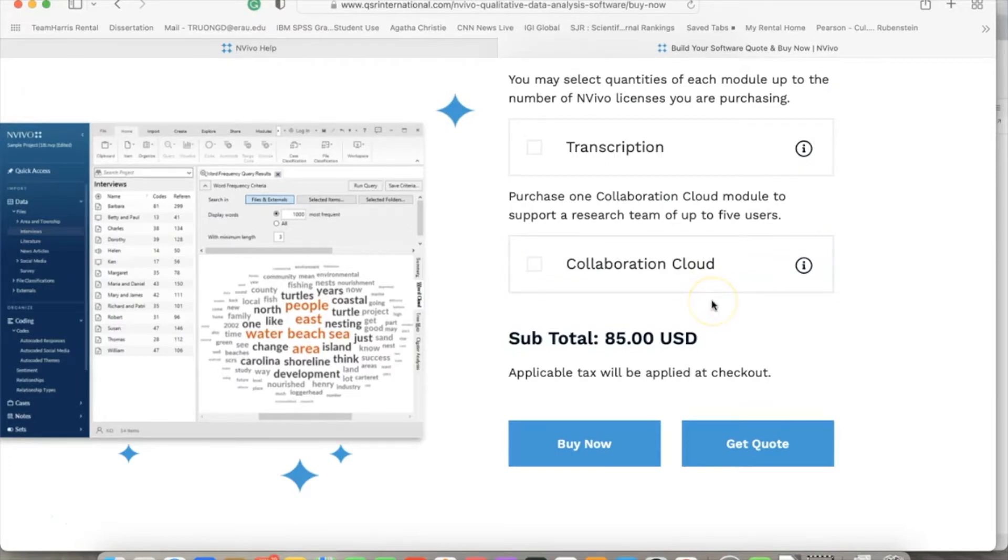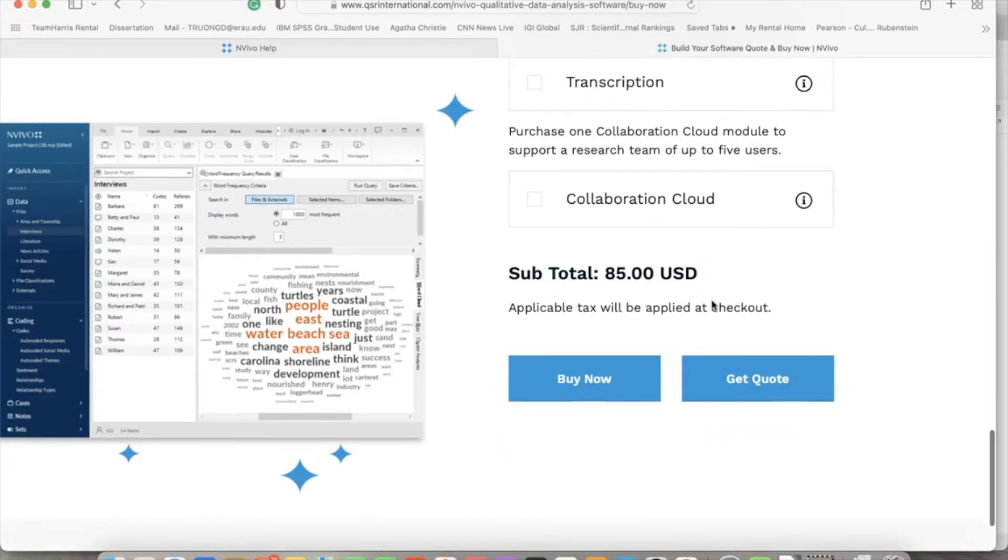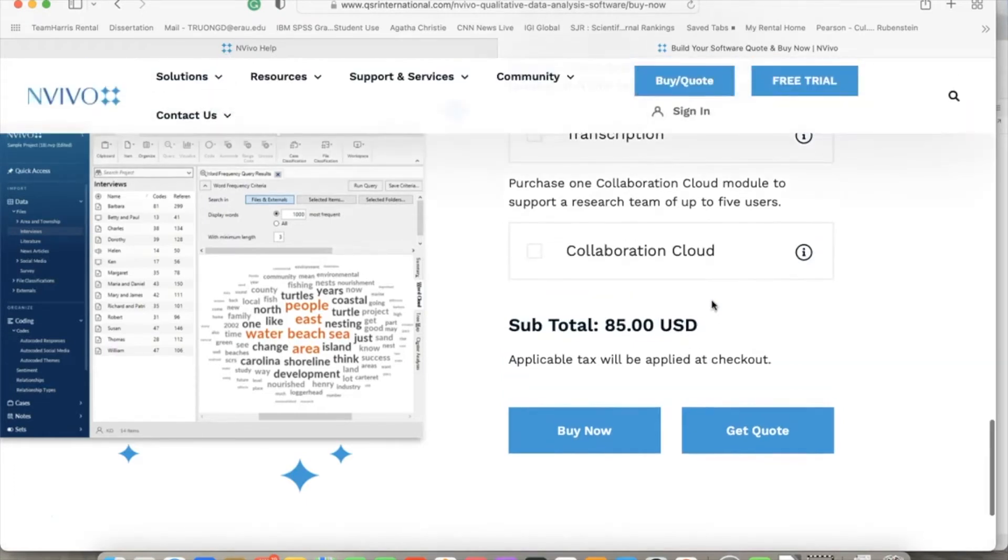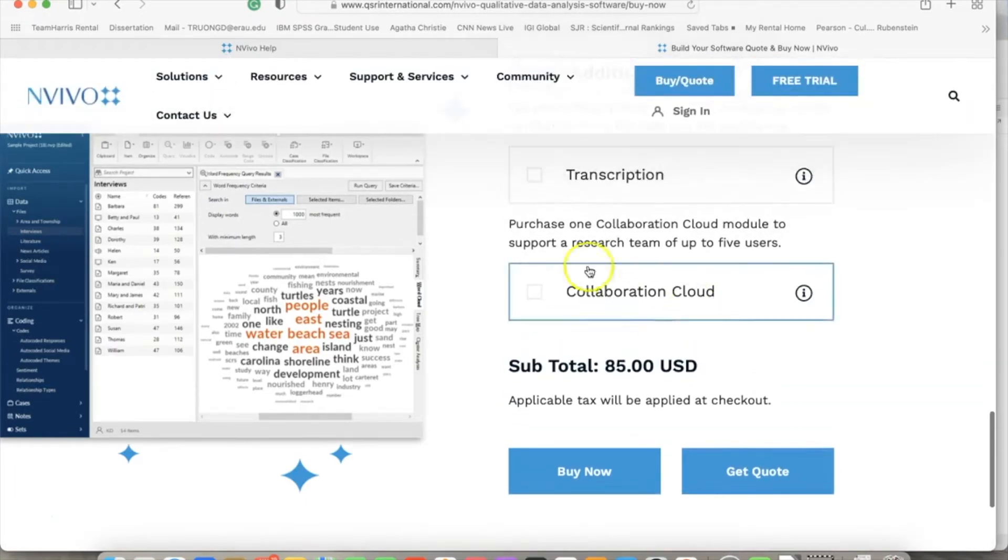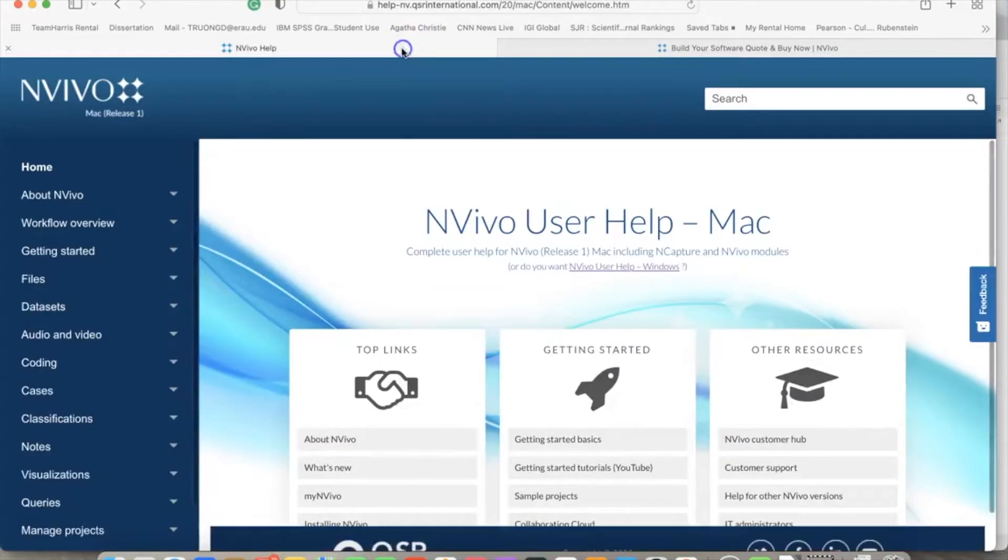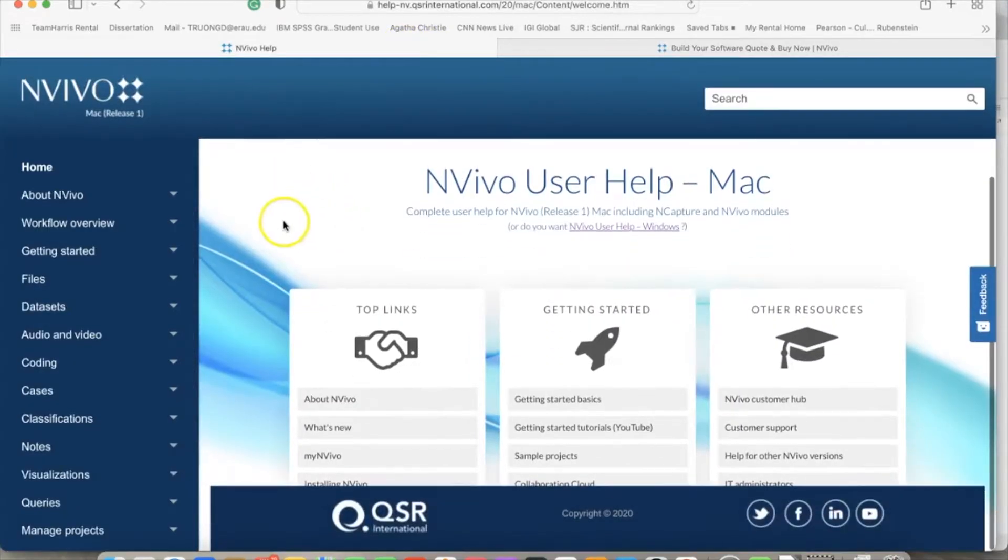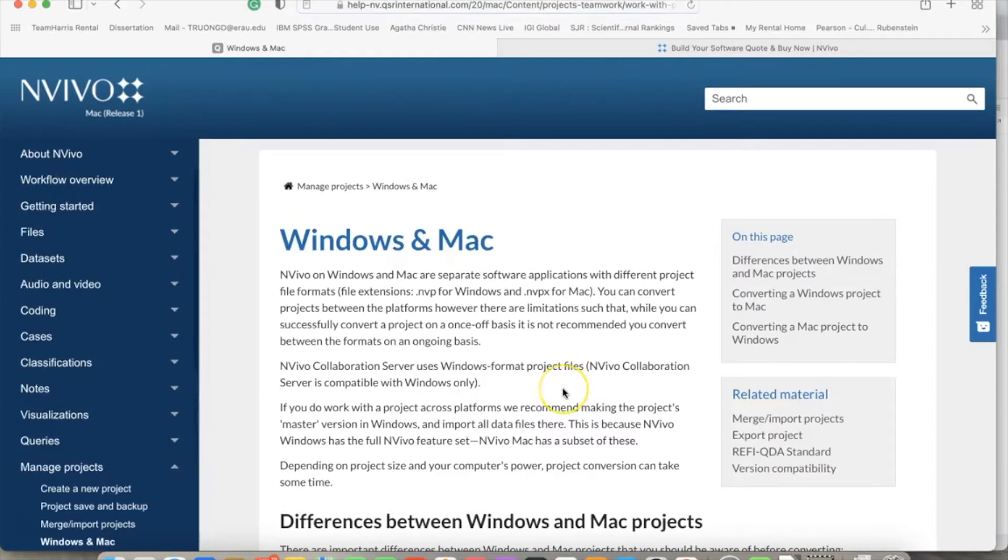Before showing you how to use NVivo, I'd like to make a note that we are using NVivo R1 for Mac, which is the latest version as of today. NVivo has versions for Windows and one version for Mac. NVivo's website shows a detailed comparison among versions.